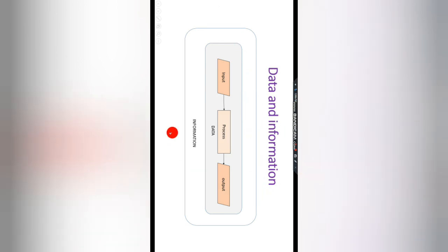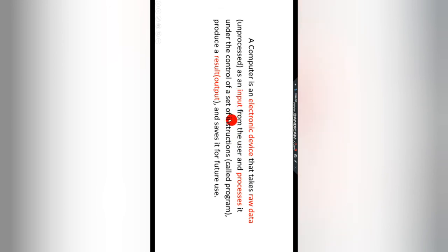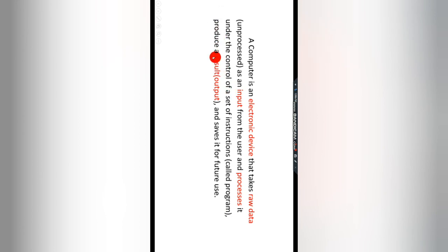Now, one more definition of a computer: a computer is an electronic device that takes raw data — that is, unprocessed input — from the user and processes it under the control of a set of instructions known as a program. After processing is complete it produces a result, known as the output, and saves it for future use.